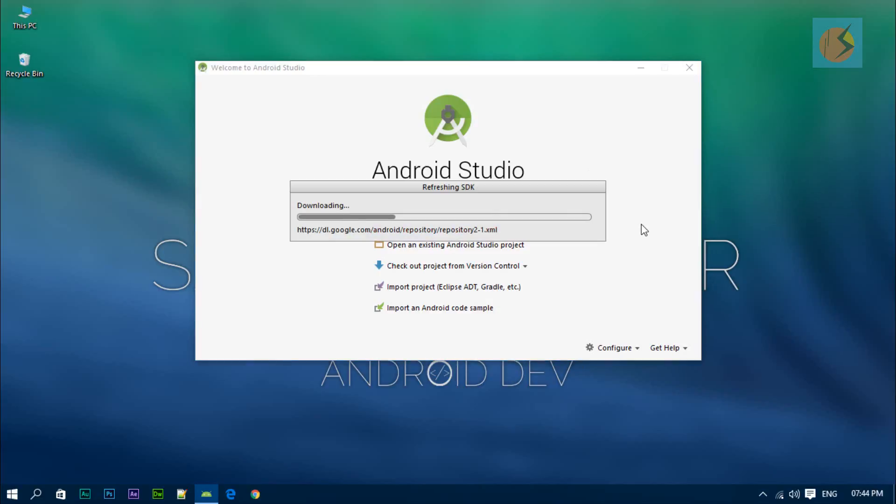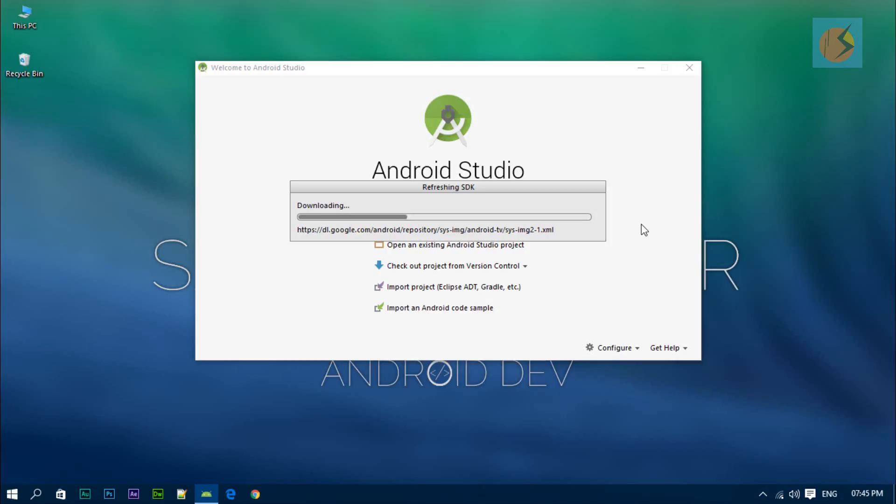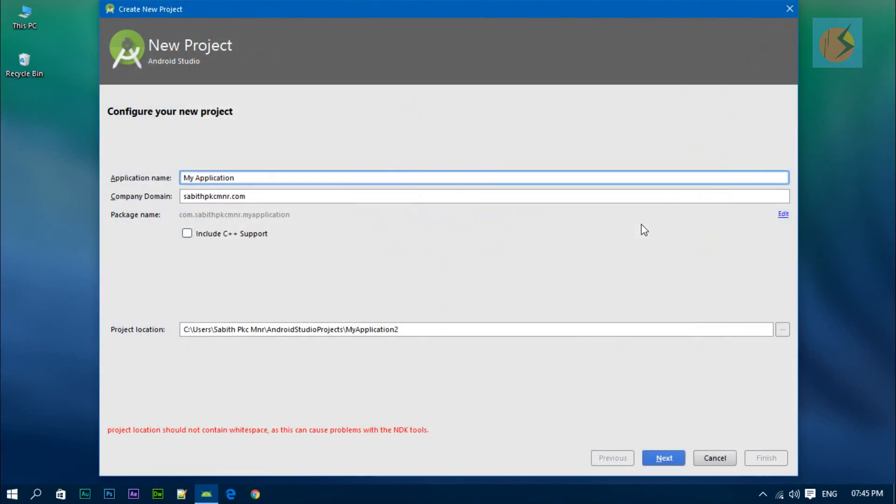Let's create a new project. Here, let's download some of the files that we need. You may or may not have seen this. Anyway, let's keep that, and here is the normal screen as we've seen in previous versions.